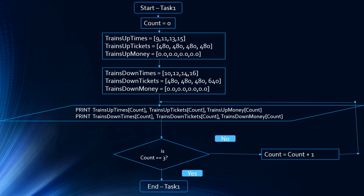Print the data pertaining to the trains at the third index — so the 15 o'clock train and the 16 o'clock train. Is count equal to 3? Yes, it is. That's the end of task 1 in flowchart.